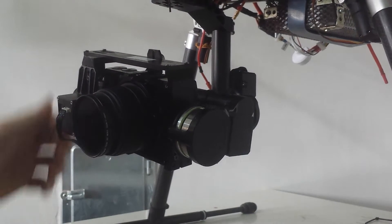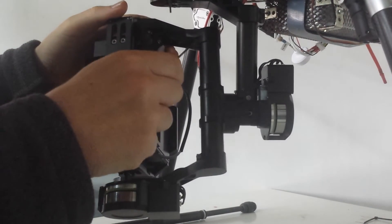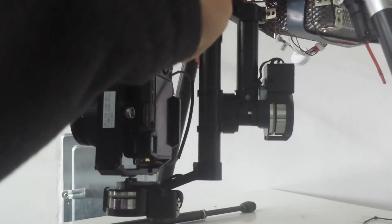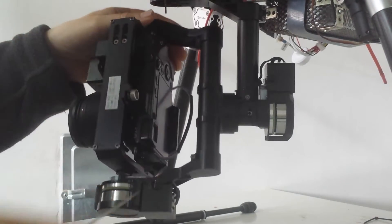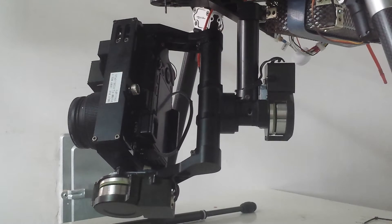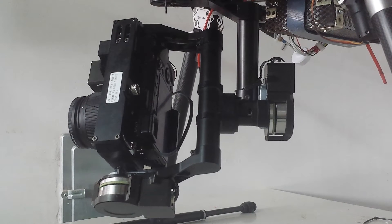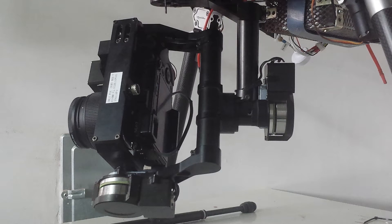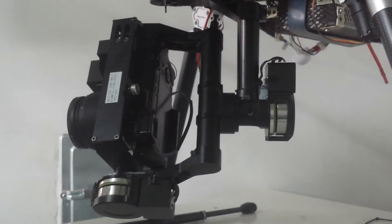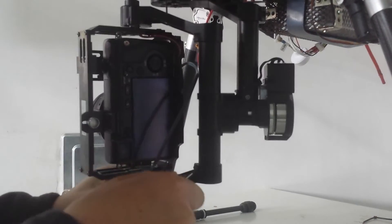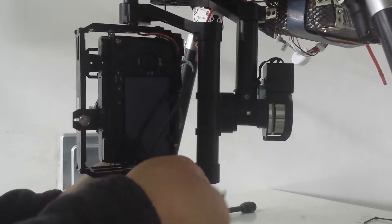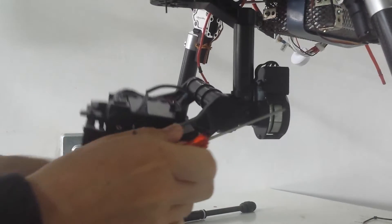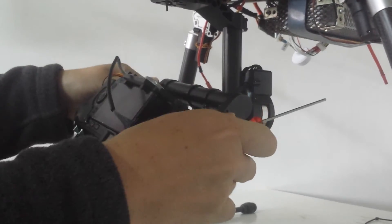You do it with these screws. You unscrew them just a little bit. We need some different tool. You unscrew it just a little bit, and now it's possible to move it up and down that way.